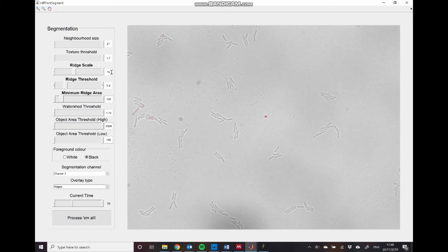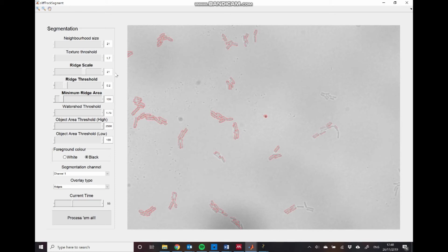This ridge scale parameter sets the width of that ridge that we are detecting. So larger values tend to produce wider ridges, and they tend to be smoother as well.